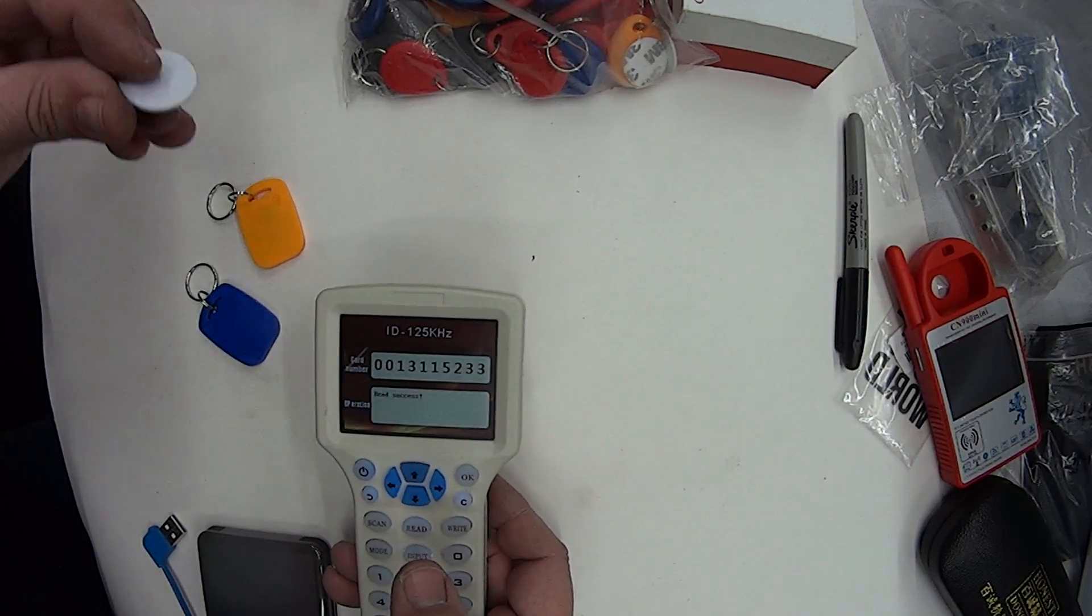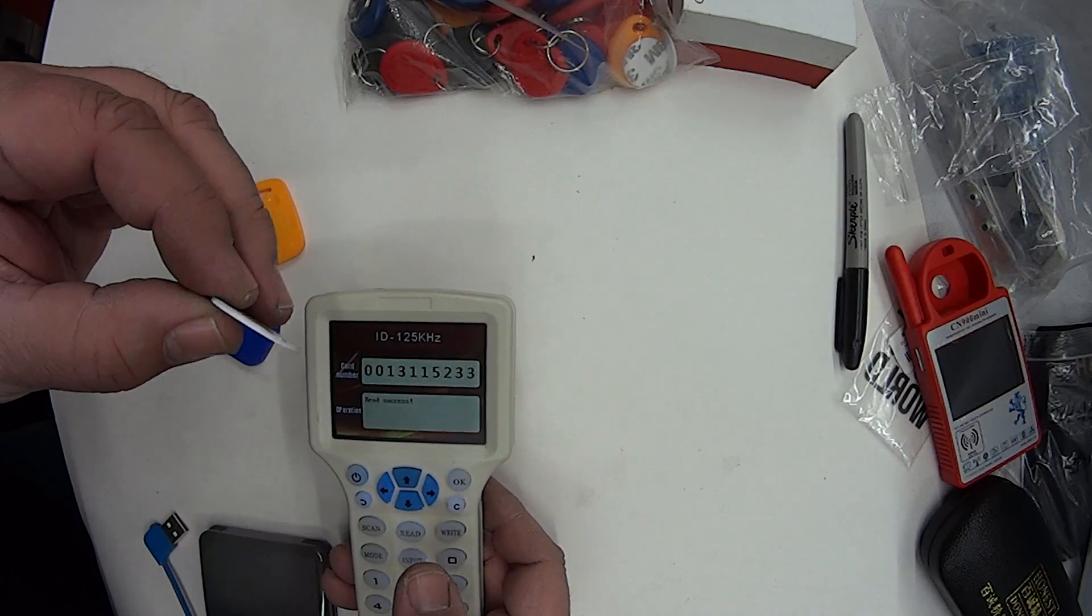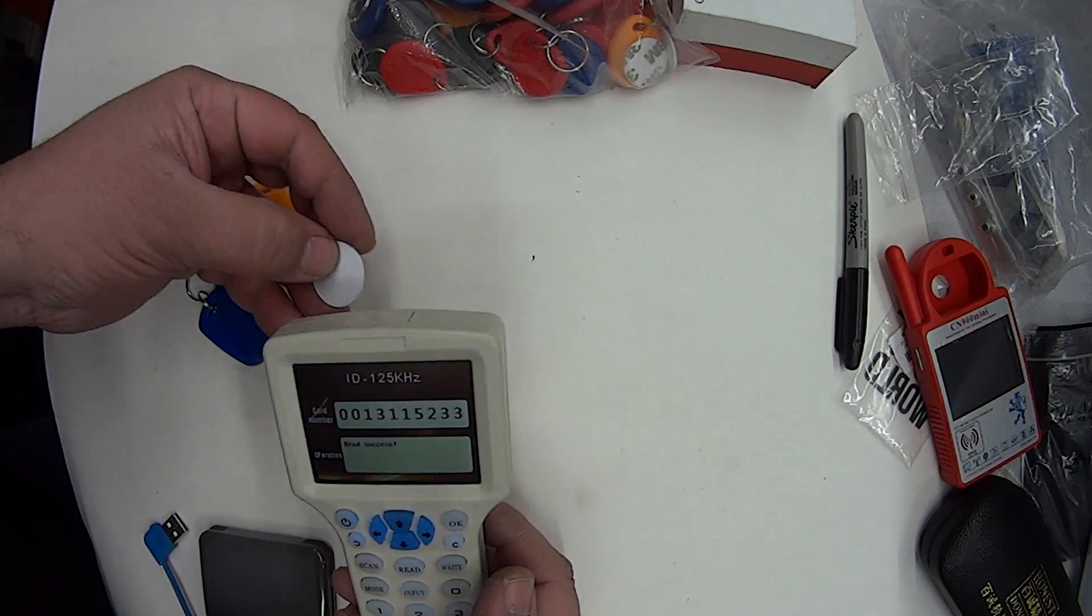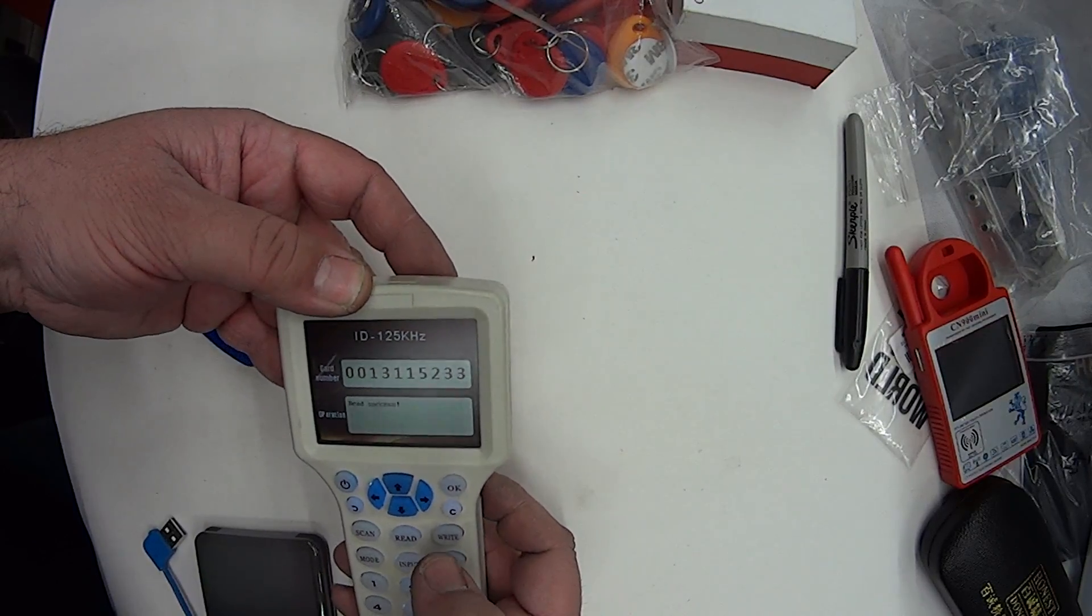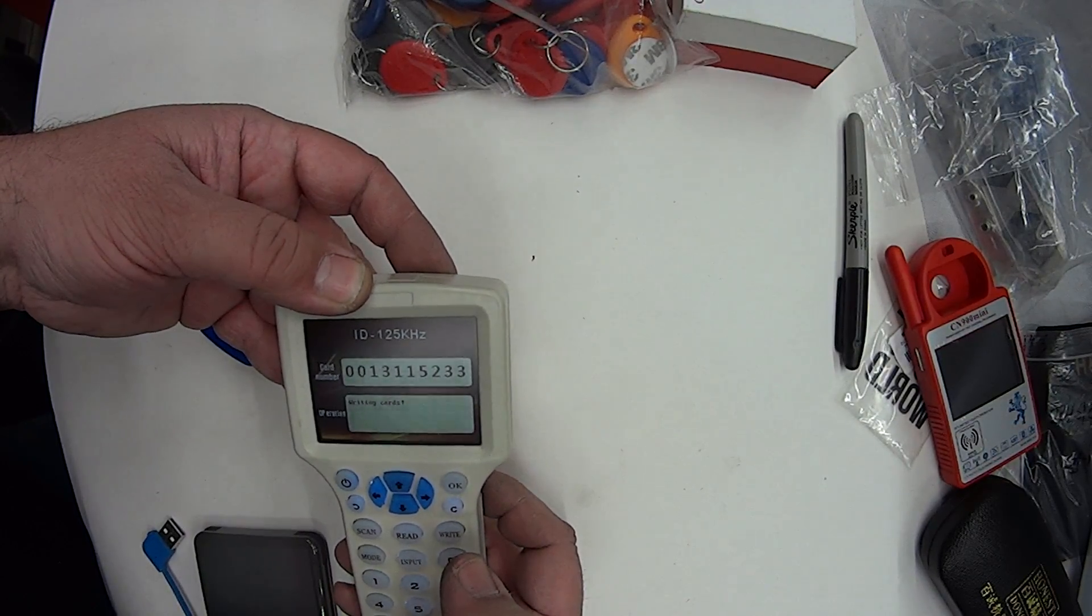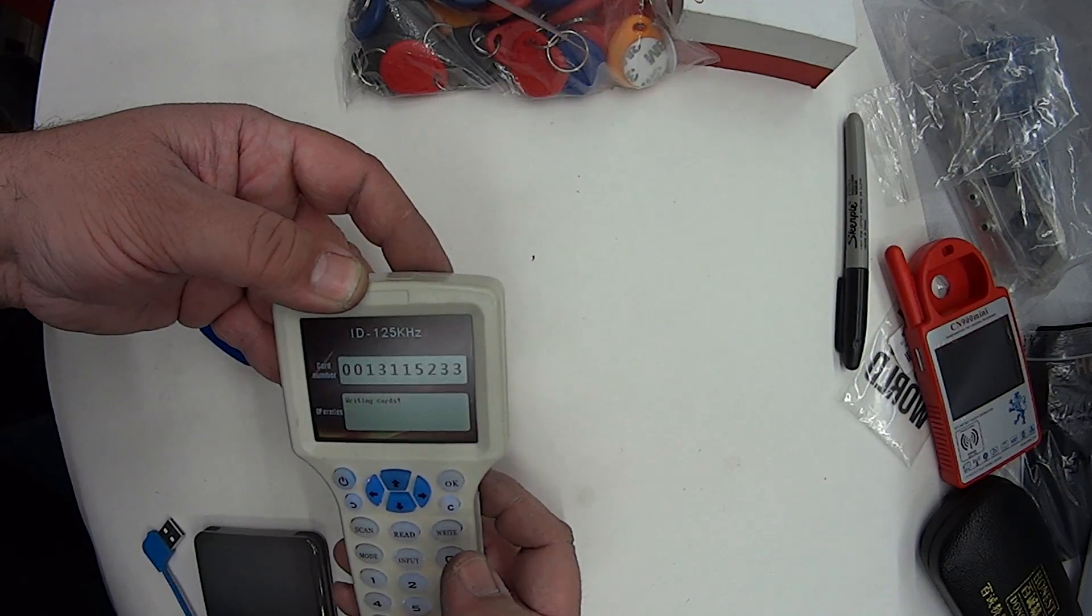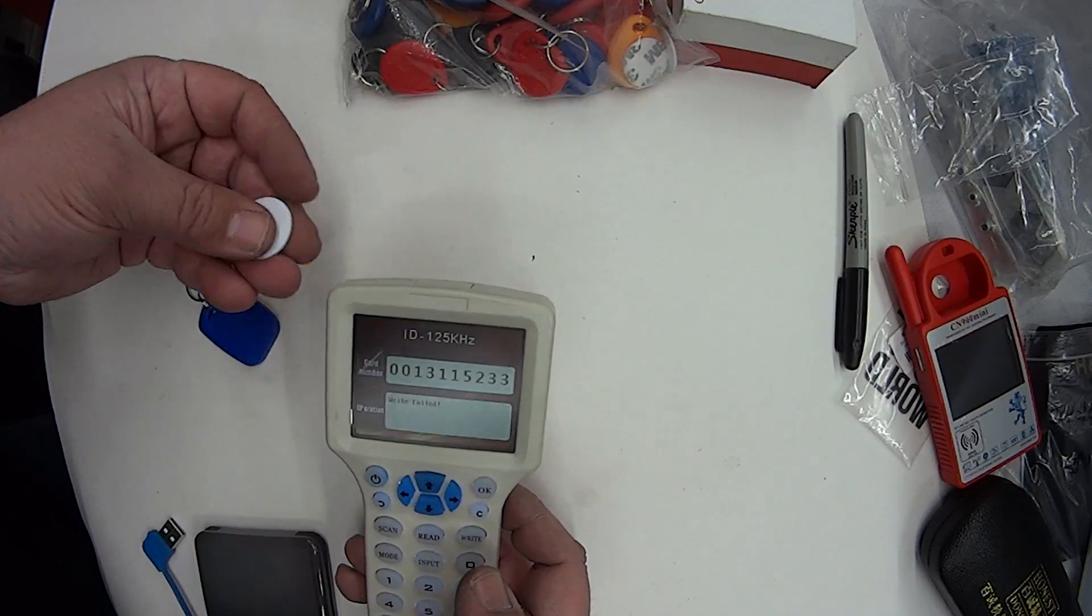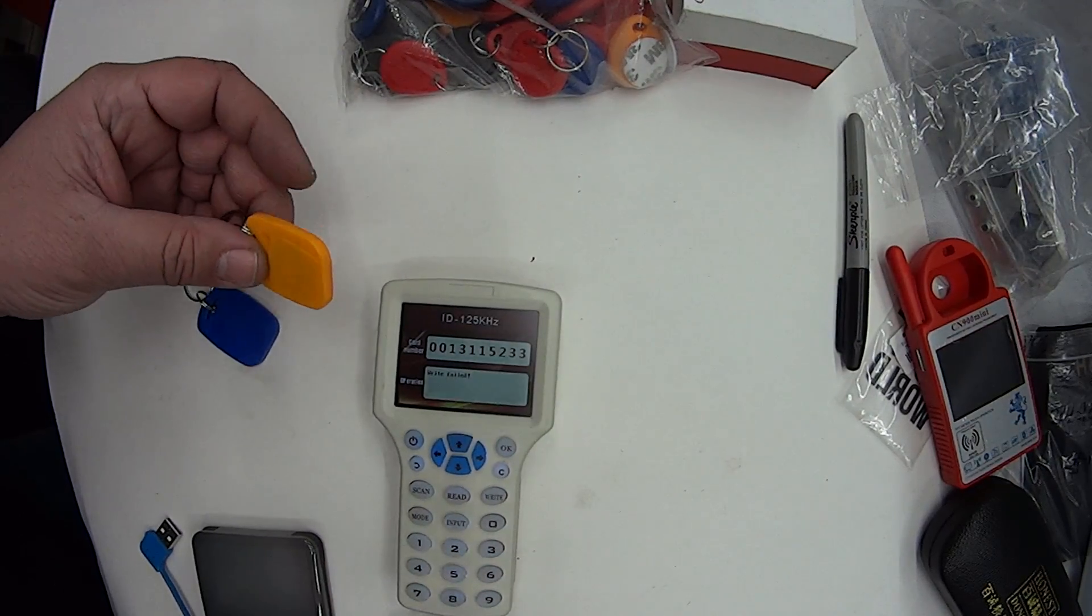There are other ones as well, like these little ones which you stick on the back of your license. They're very thin. We'll put them online later, but they also can be written to. We'll try writing... might or might not work. Write failed. Okay, so wrong format for that one.